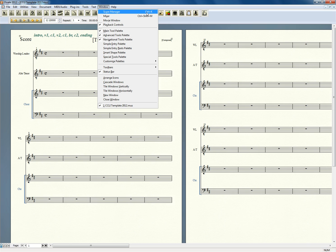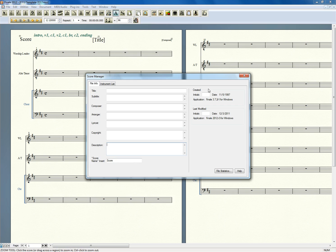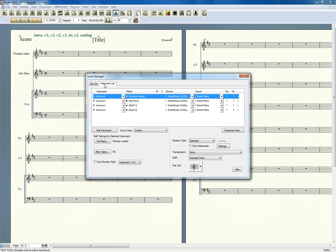And you go to Score Manager, go to Instrument List, that's where that is now. And you'll see something very similar to what we used to use, although there's a lot more into it. This is a very powerful tool.